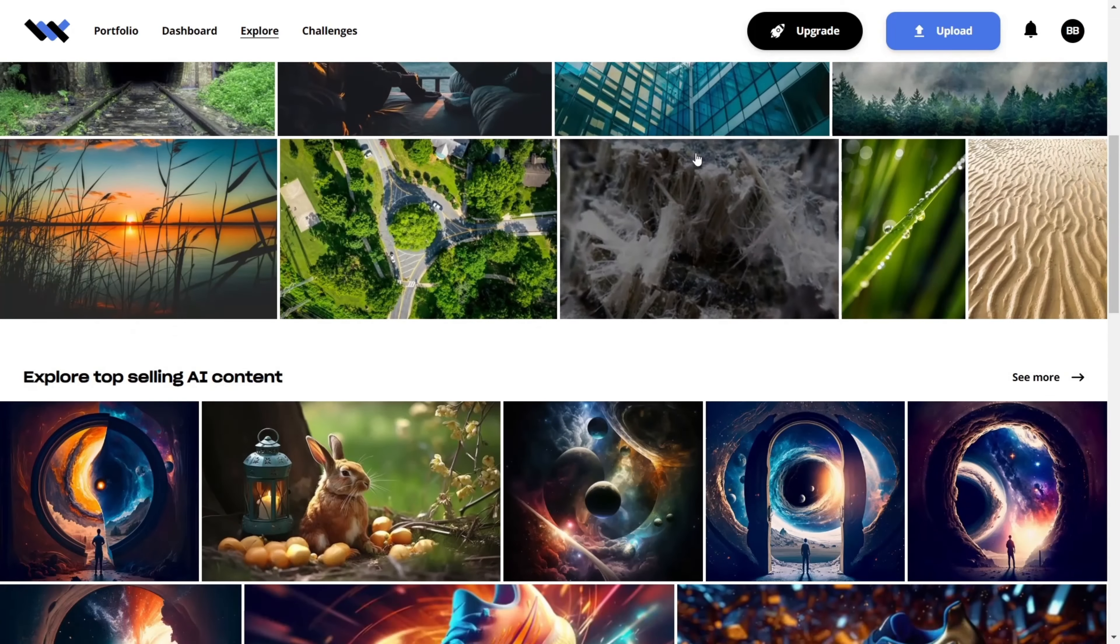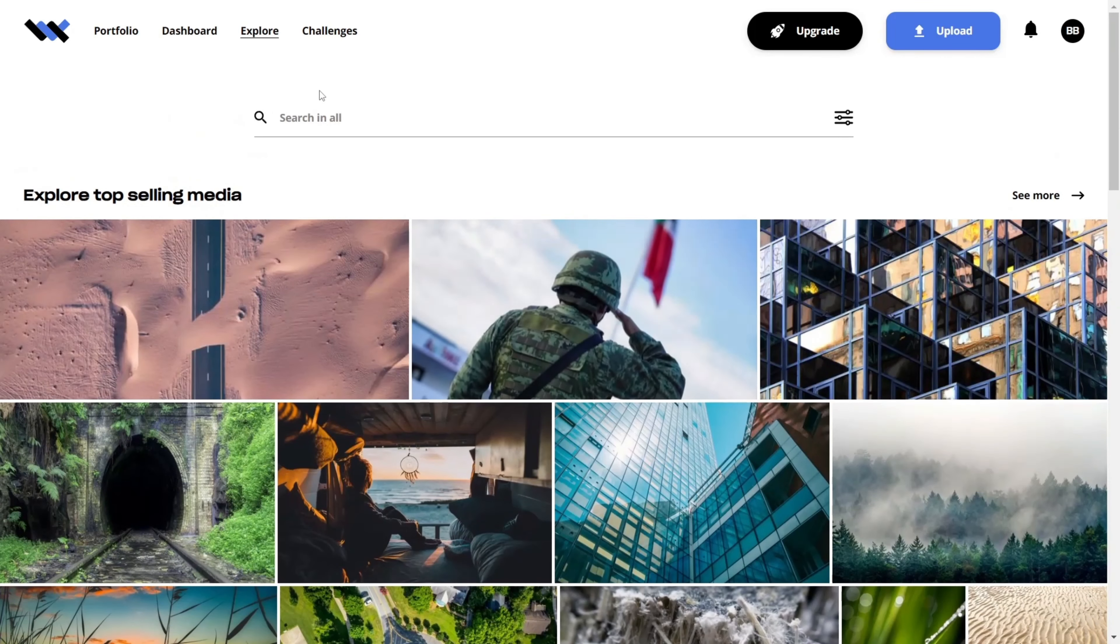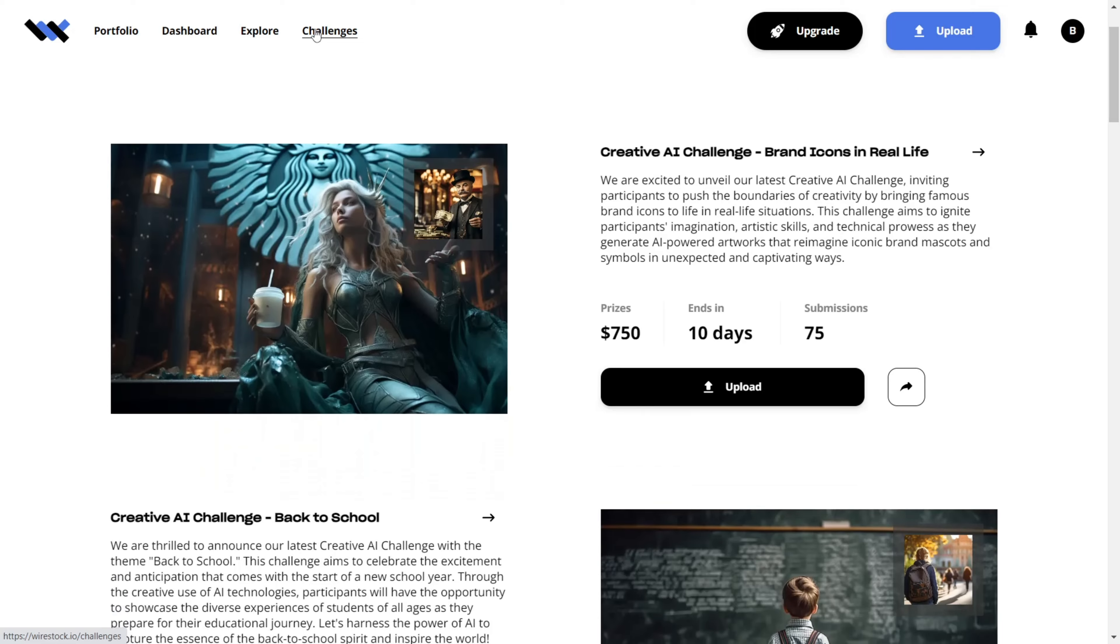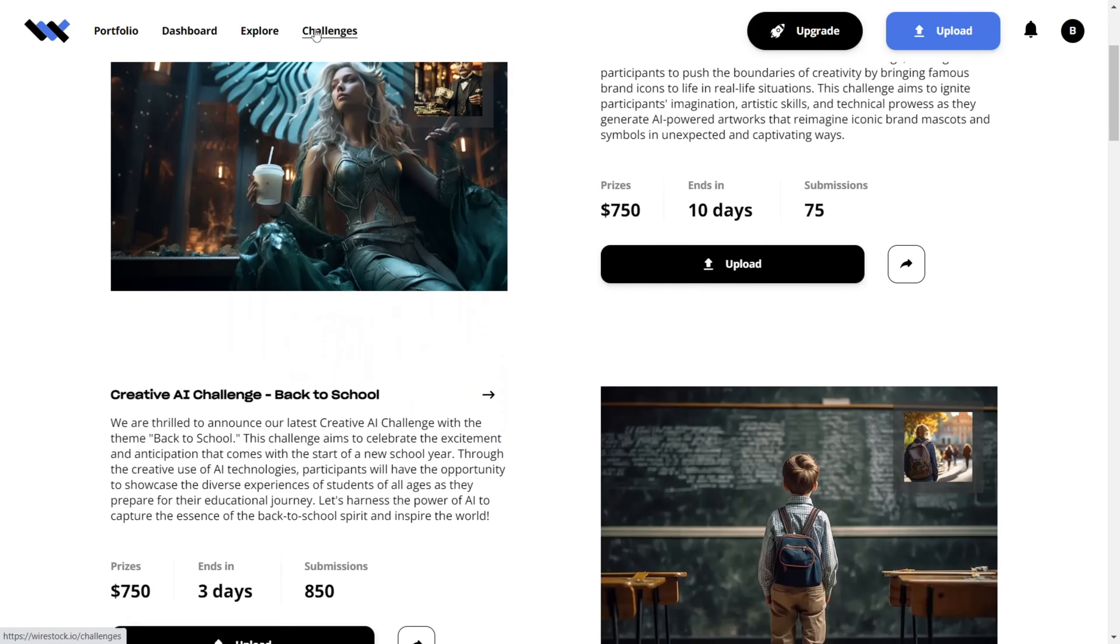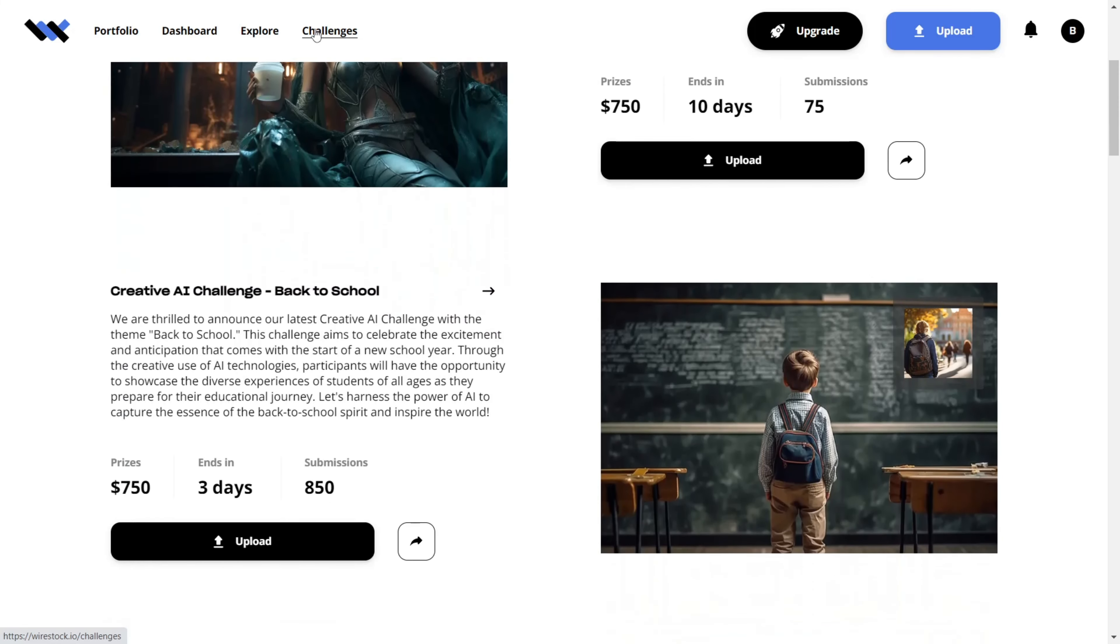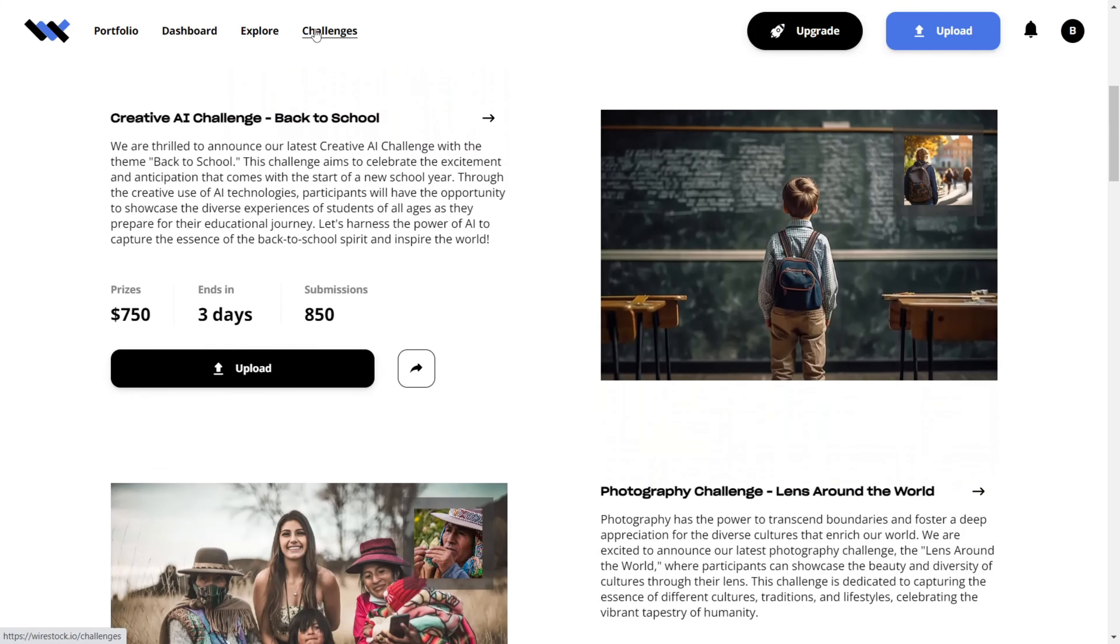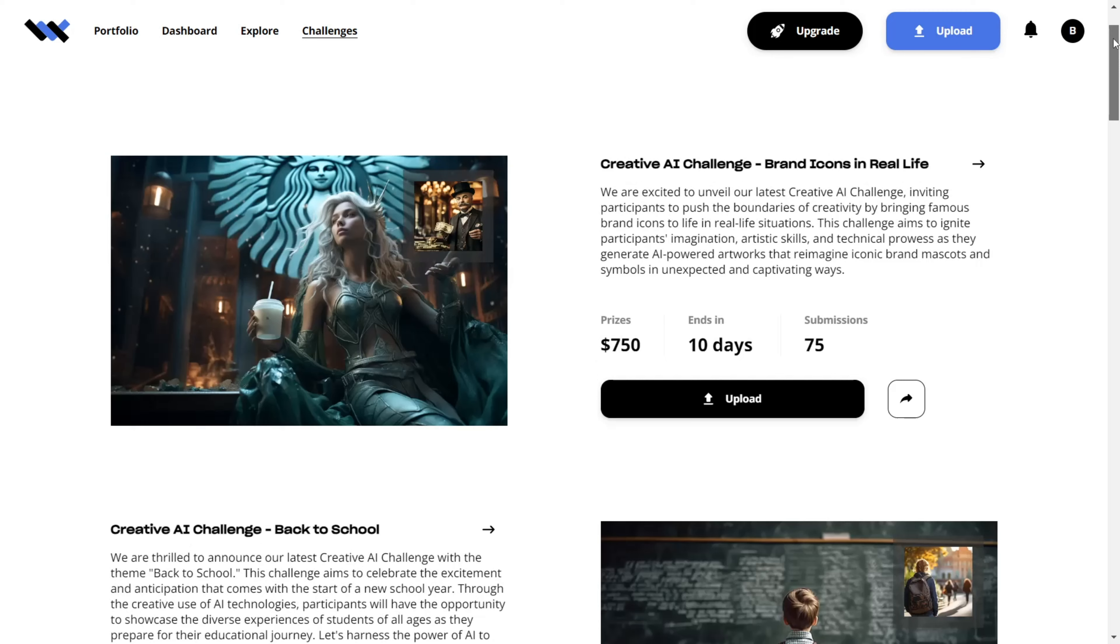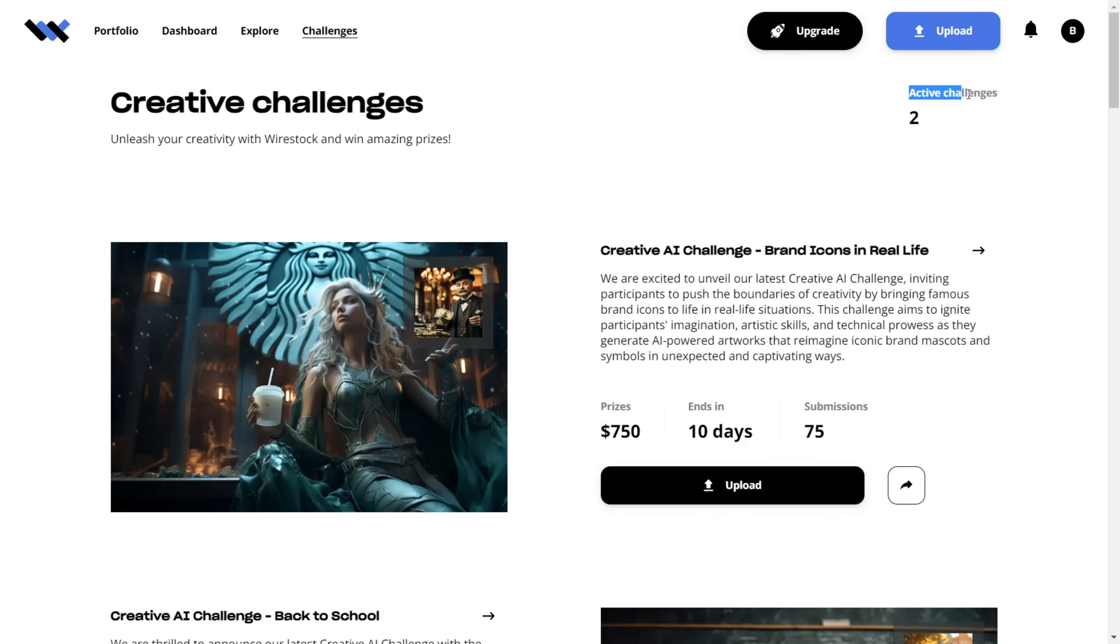You can also click on CHALLENGES, where you can submit your AI images to win money. There are always new challenges that are open for submission. For example, there are two active right now. You'll notice there's a multitude of opportunities within the creative AI genre.